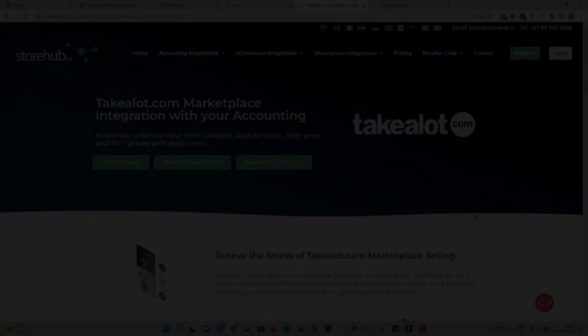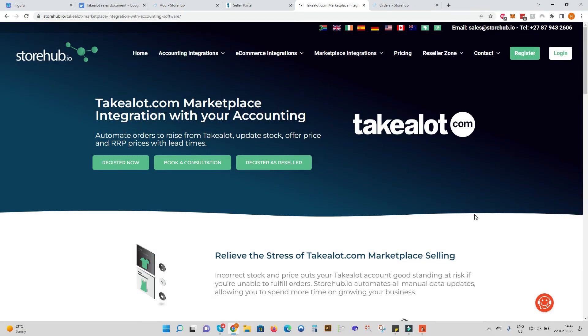So why is integration with TakeLot so important? It's critically important to ensure your stock levels are correct on your TakeLot Marketplace listing. Incorrect stock and being unable to fulfill an order means your account can be blacklisted.